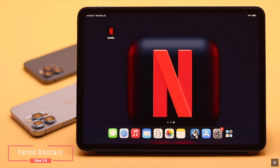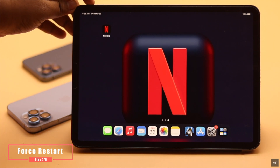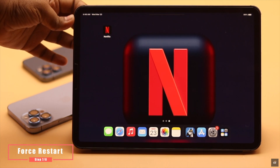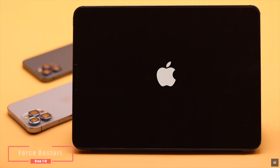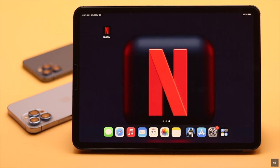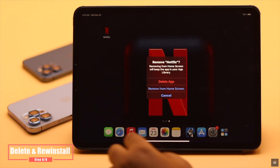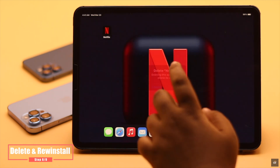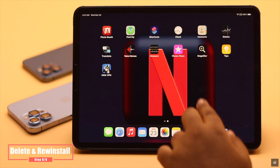Restart your iPad to fix any software glitch that can be causing the problem. Quickly press and release the volume up button, then the volume down button, then press and hold the top button until you see the Apple logo. If nothing else works, you can delete the Netflix app, wait a bit, and then install it back again.